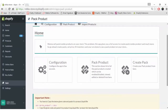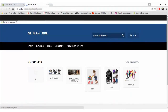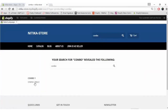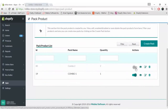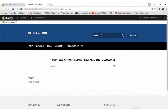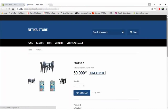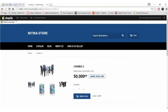Now that we have pasted both codes in the respective liquid files, let's check on the front end whether our pack products are displayed. We type 'combo' in the search tab — the product we created was Combo 2, but only Combo 1 is showing, because we had disabled Combo 2 earlier. So we enable it, go back, search for combo again, and now Combo 2 is displaying. Clicking on it, you can see the images and Product 1 and Product 2 in the description. This is how the Pack Product app works — thank you so much for watching.